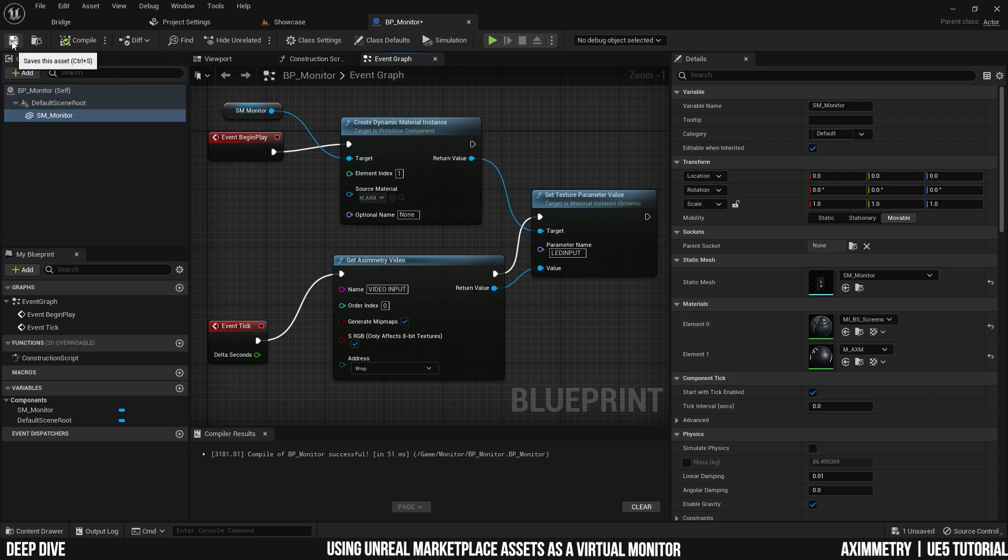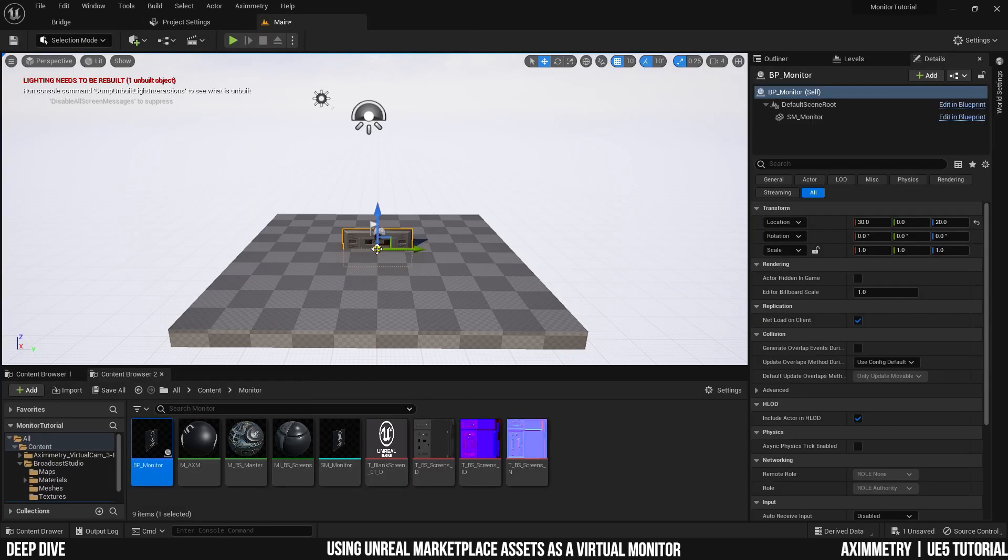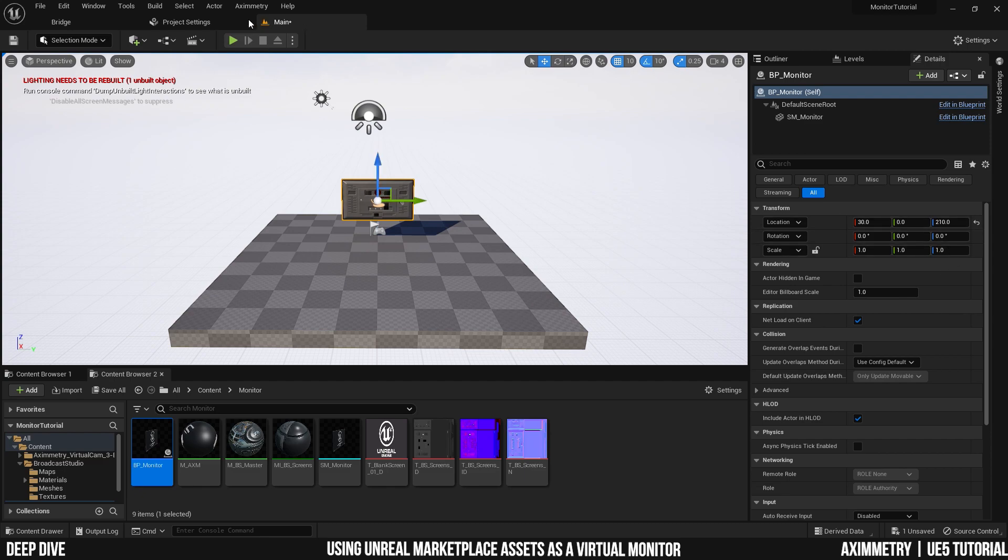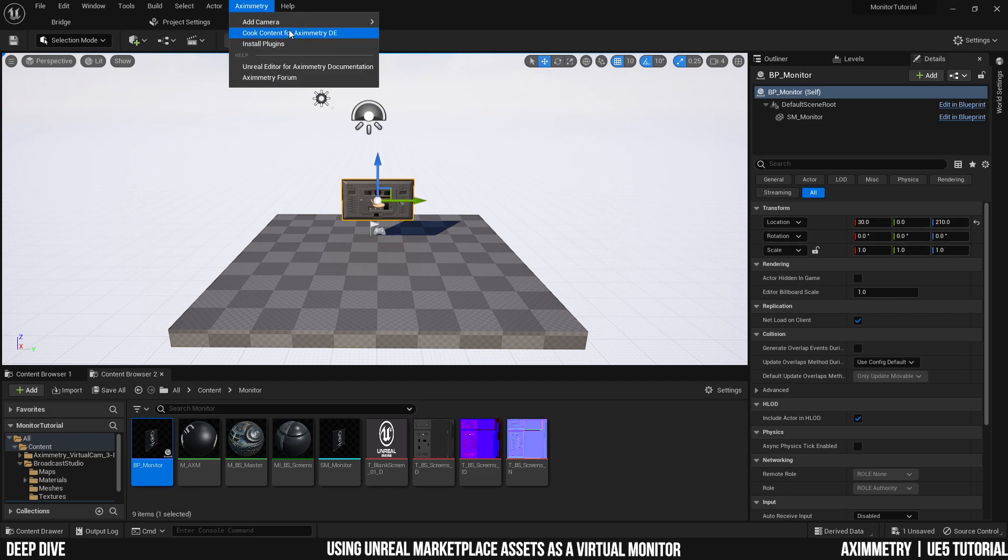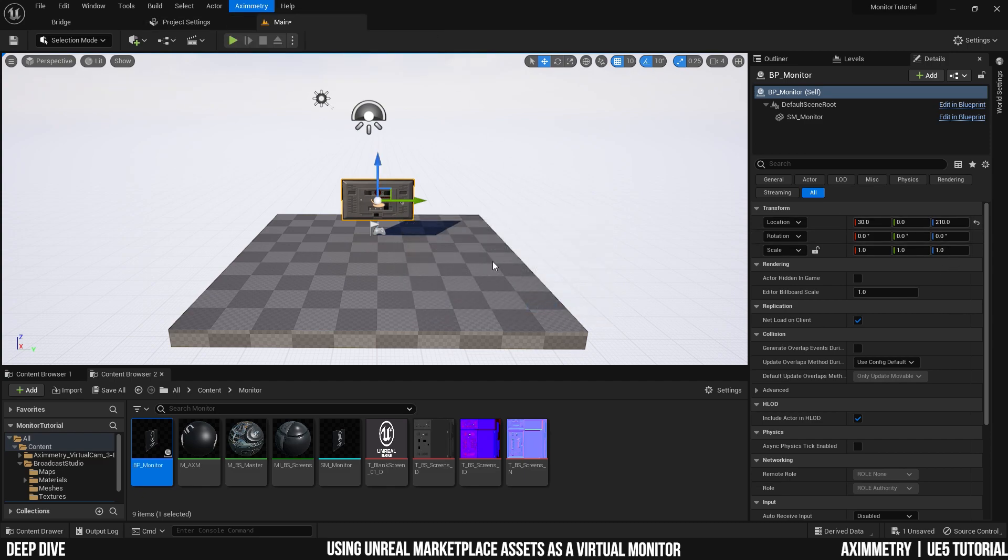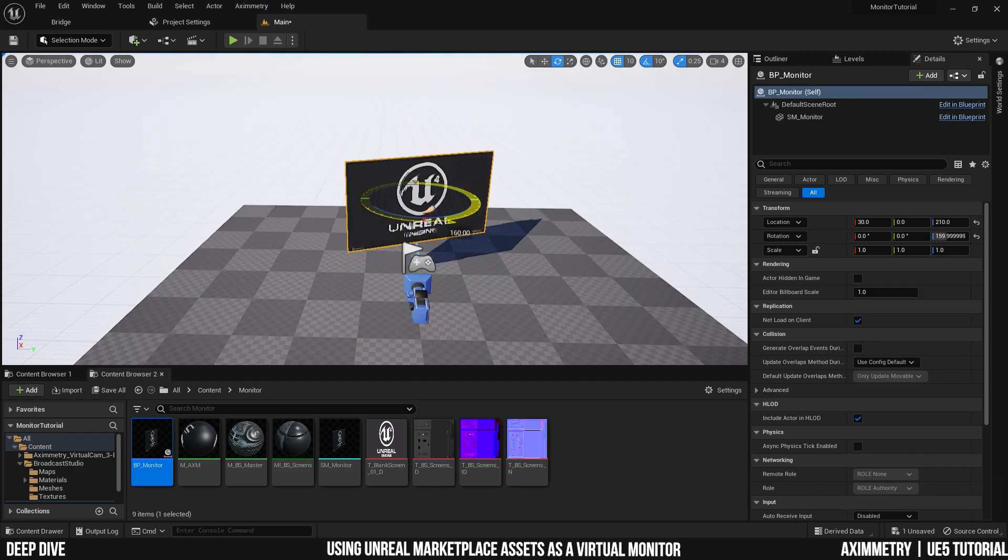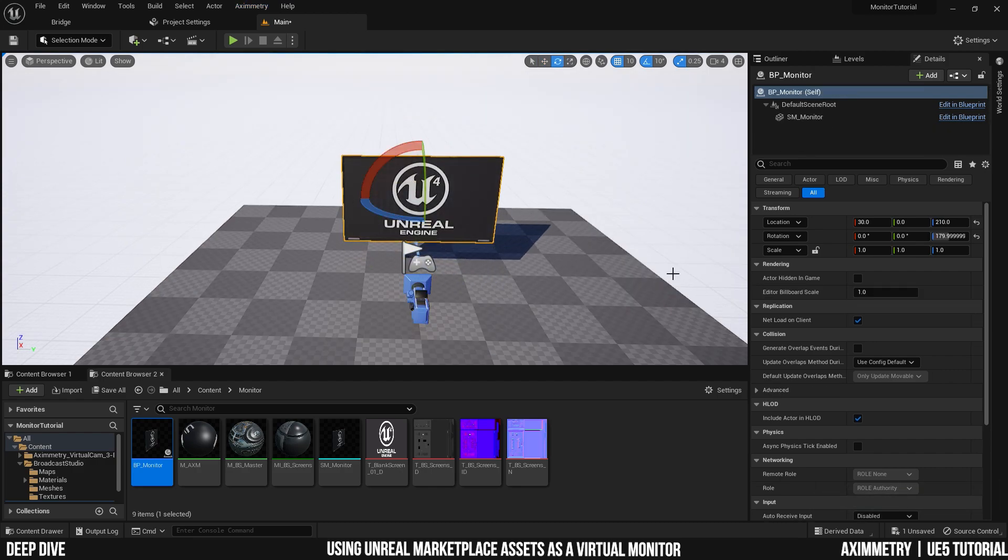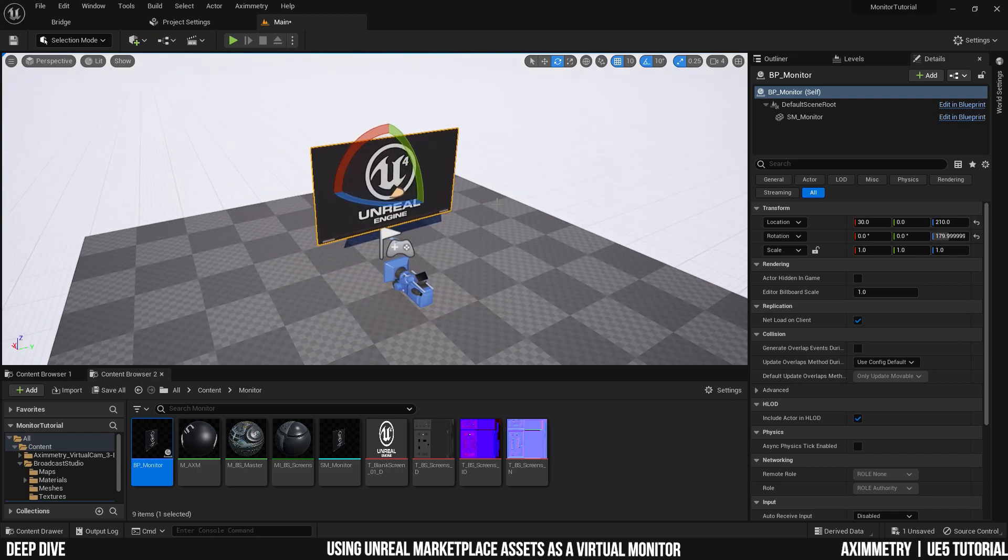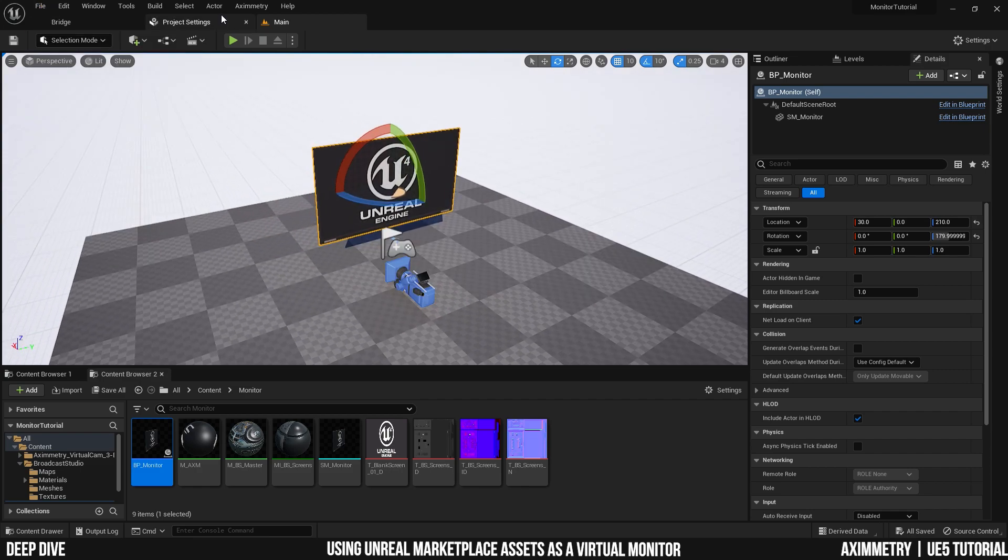Go ahead, click and compile and save everything. And now let's go ahead and test it. I'm going to drag in the BP monitor and get an X-Symmetry camera. I'm going to make sure the monitor is facing the camera just to make it easy on me when I load it up in X-Symmetry. And let's save all and cook content for X-Symmetry.